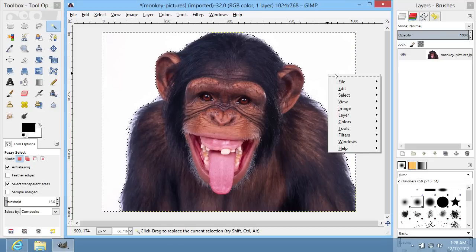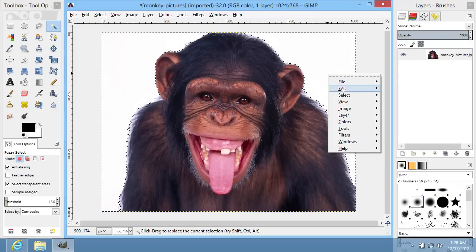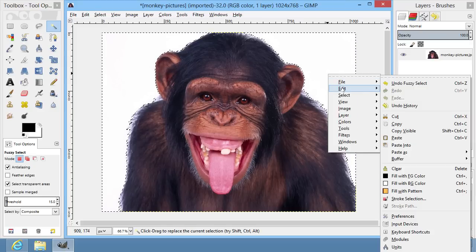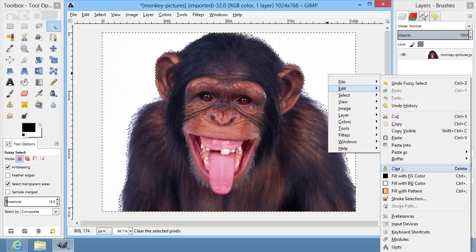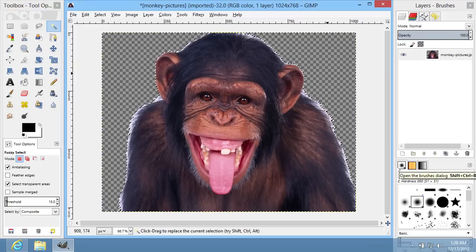Right-click on the image and select the Edit option from the menu. In the following menu, choose Clear. Now your image has a transparent background.